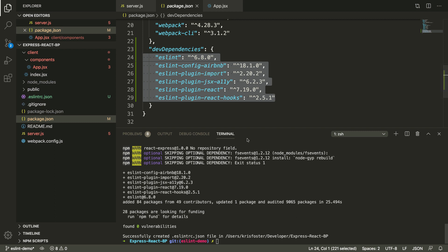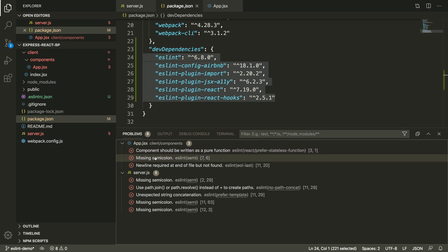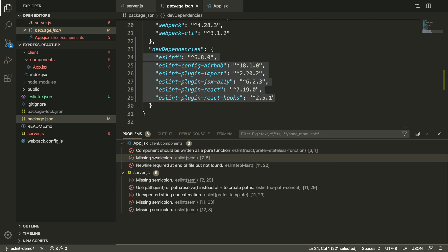We can also see something new that popped up here. We can see this problems tab, which appears to be showing us some problems that our project has. So ESLint is already doing some magic here.